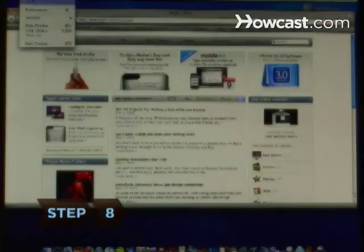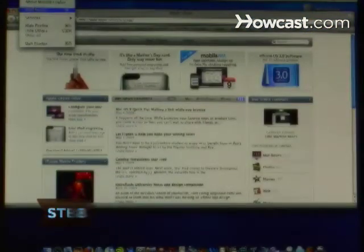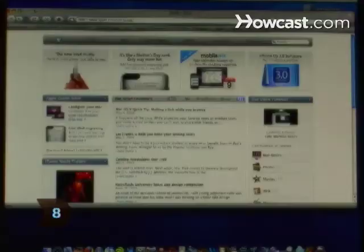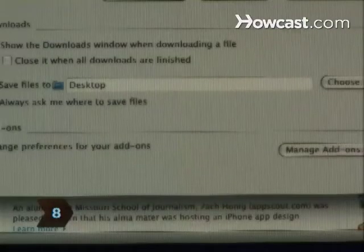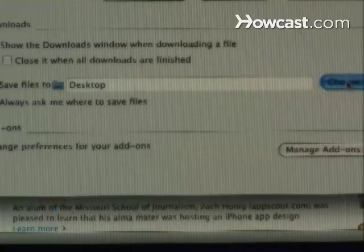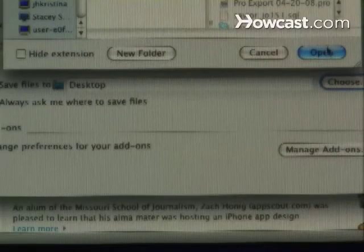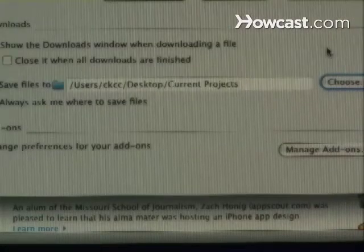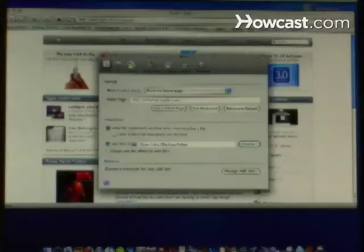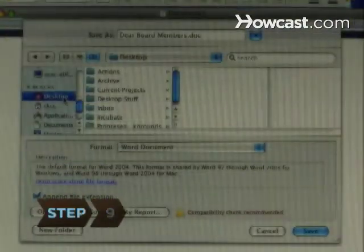Step 8. Keep your desktop clean by changing your browser settings so that attachments download to your inbox rather than to your desktop. When downloading programs, choose the folder where you want to store the program so that an icon for it doesn't automatically land on your desktop.